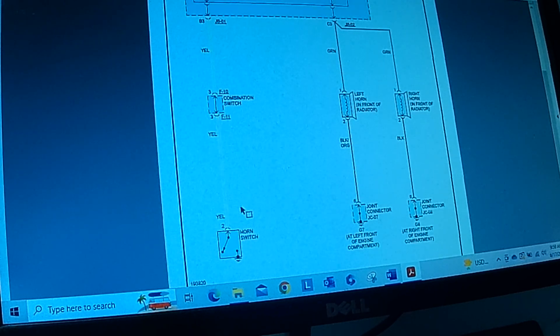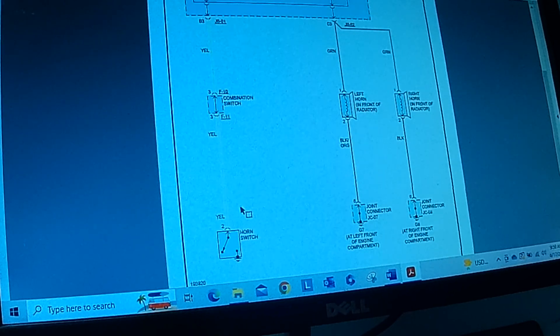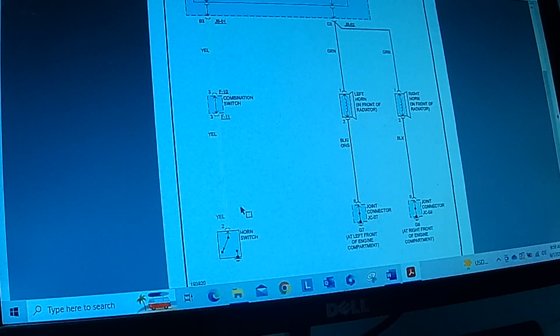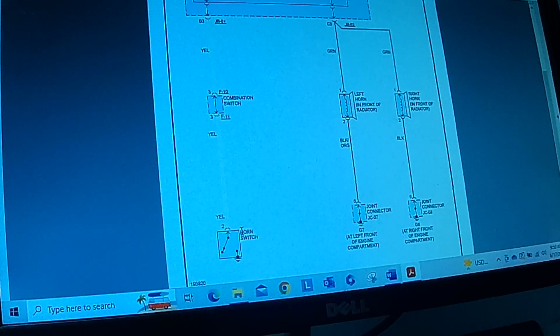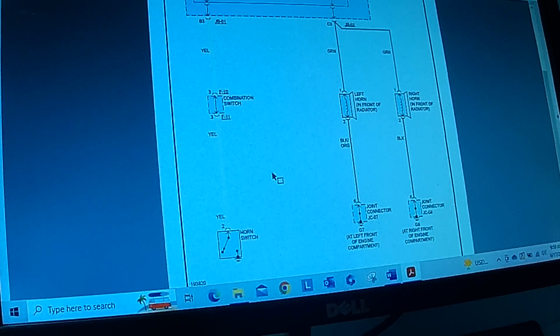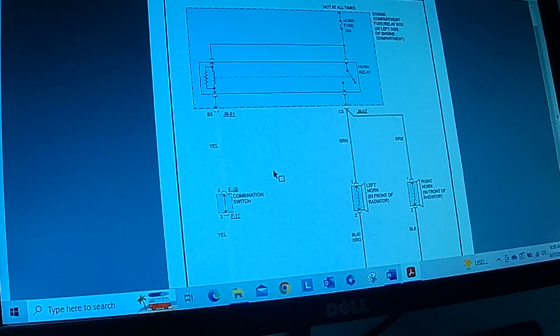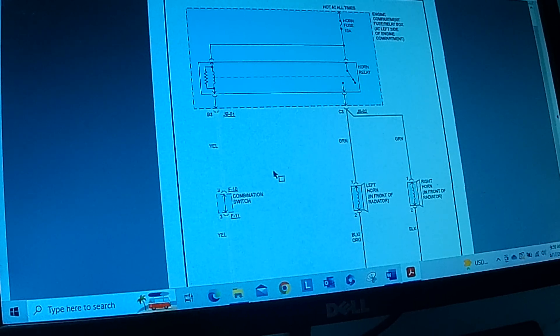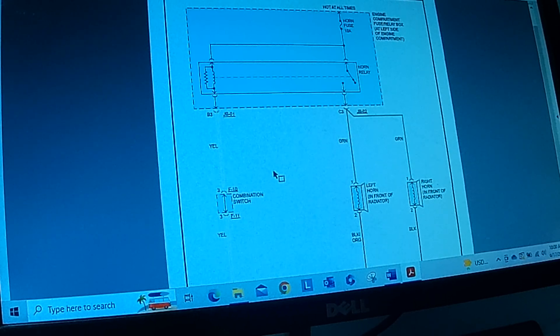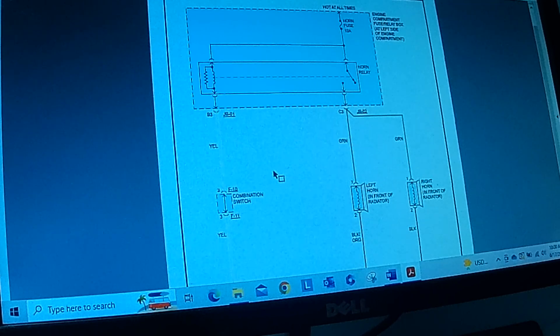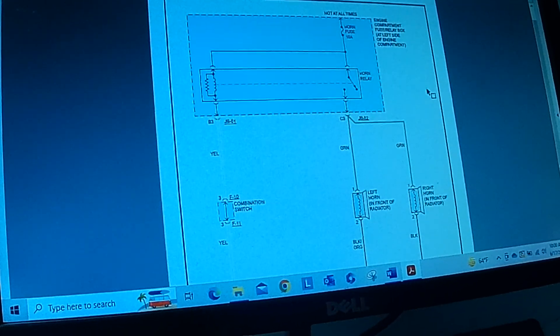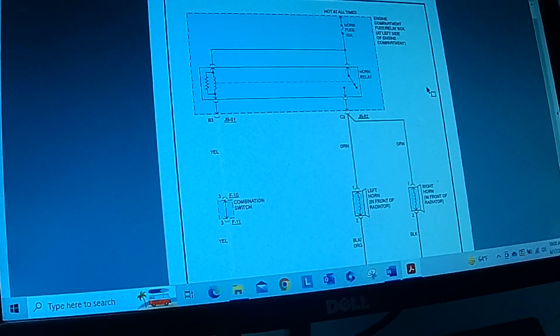The horn switch is in the steering wheel so that's a little harder to get to. So these are just some general strategies in diagnosing a horn or any other circuit. One thing to note is there's two types of diagrams that you're going to see.